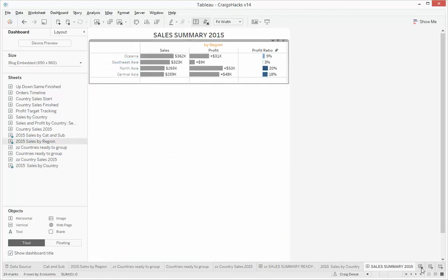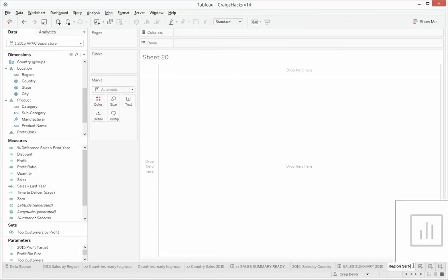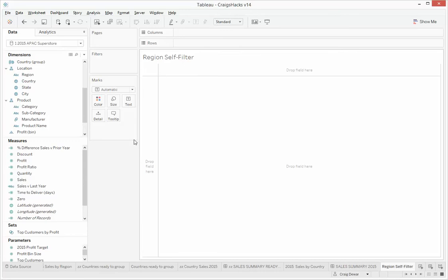So first of all, we need to create a new view, and we'll call this one region self filter. I'm just going to add regions to that.